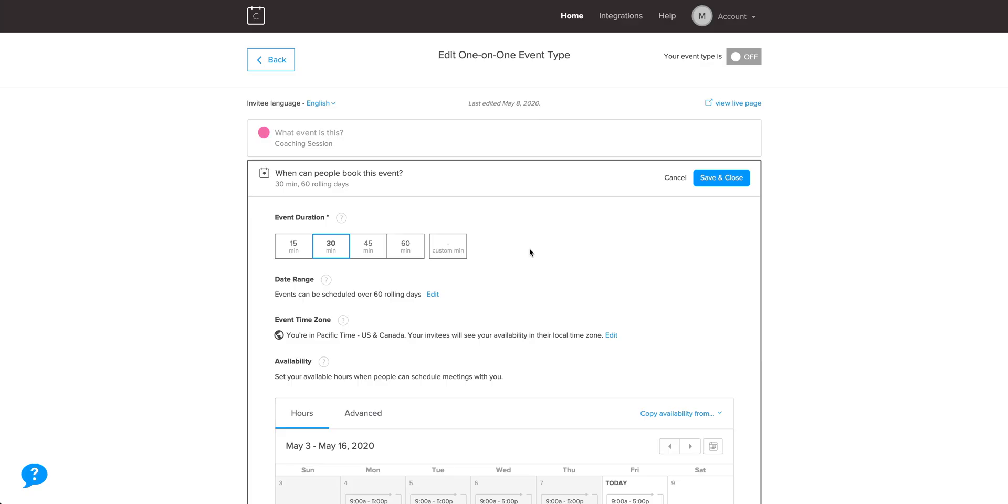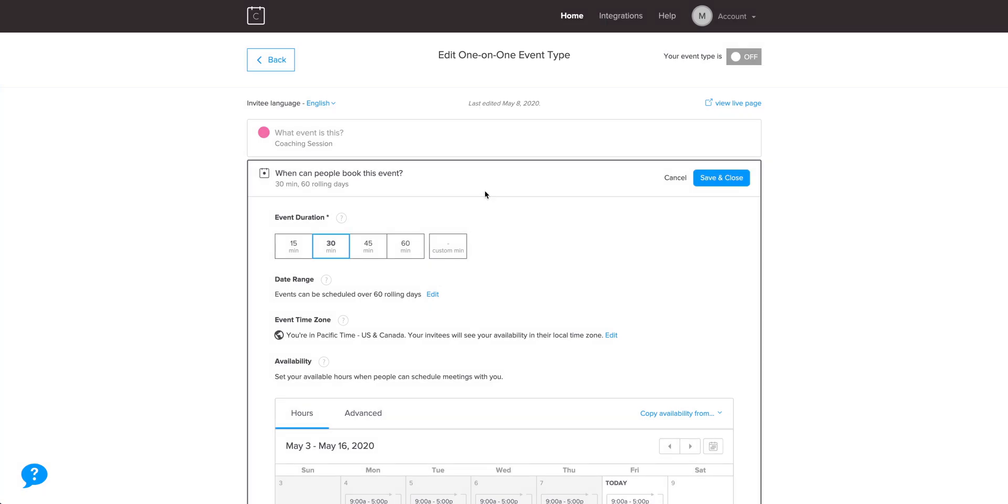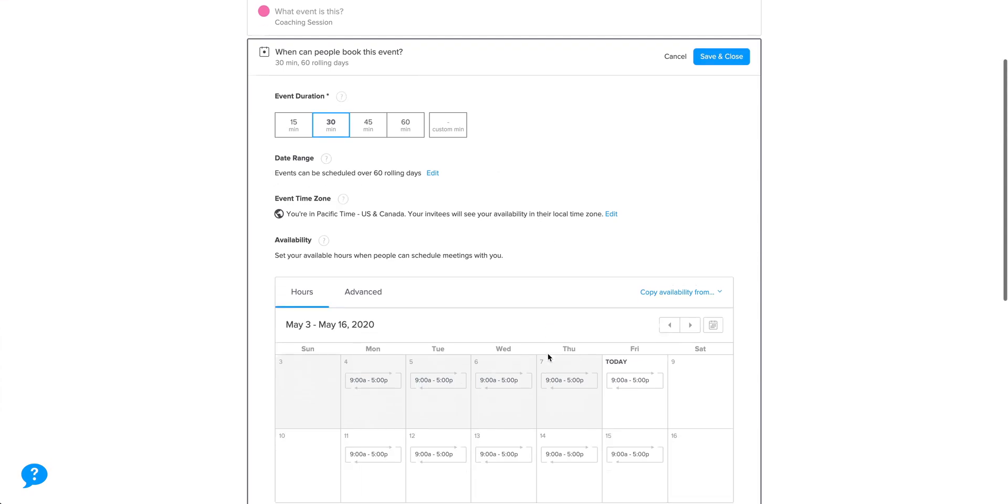And here's that magical scheduling part. We can choose the event duration, how long we want our appointments or consultations to be. We can set a date range. For us, we're okay offering these coaching sessions over the next 60 days. Time zone's going to respect our local time zone, but here's the hours part.